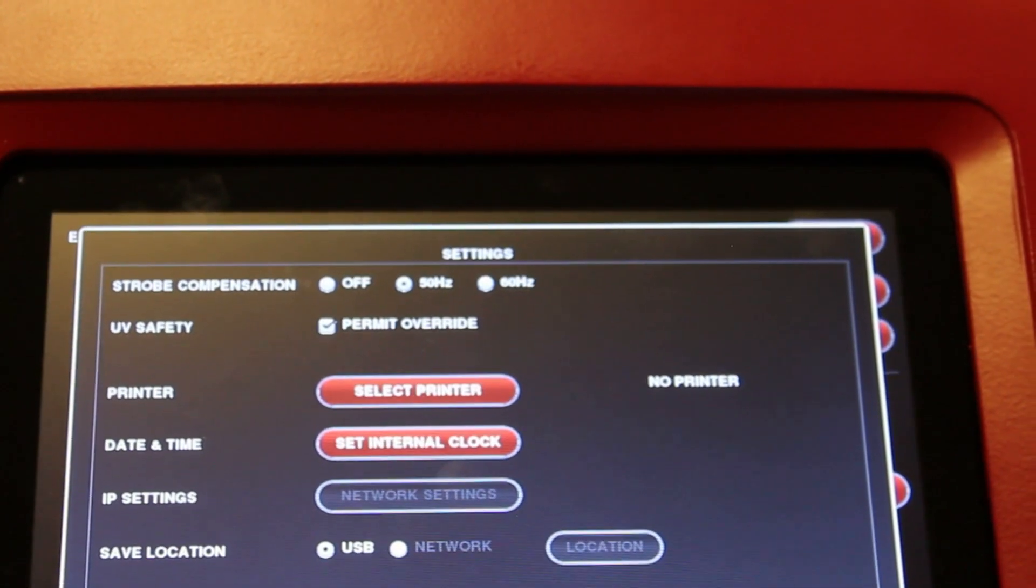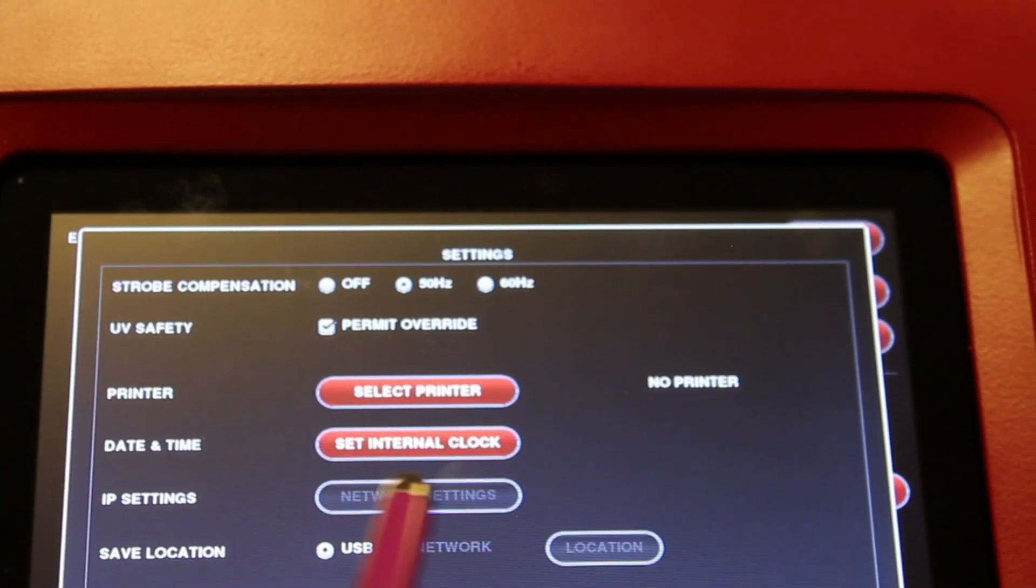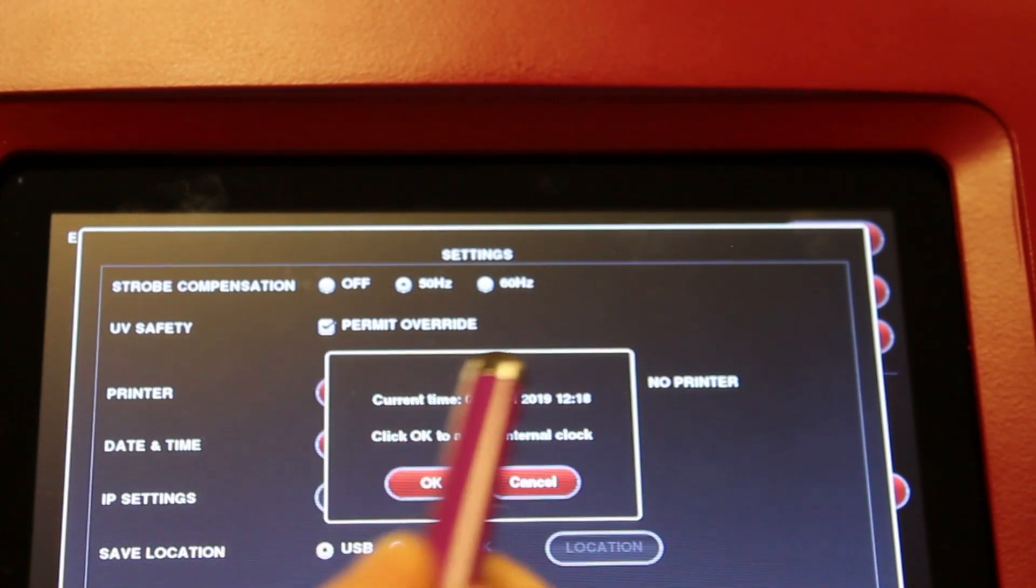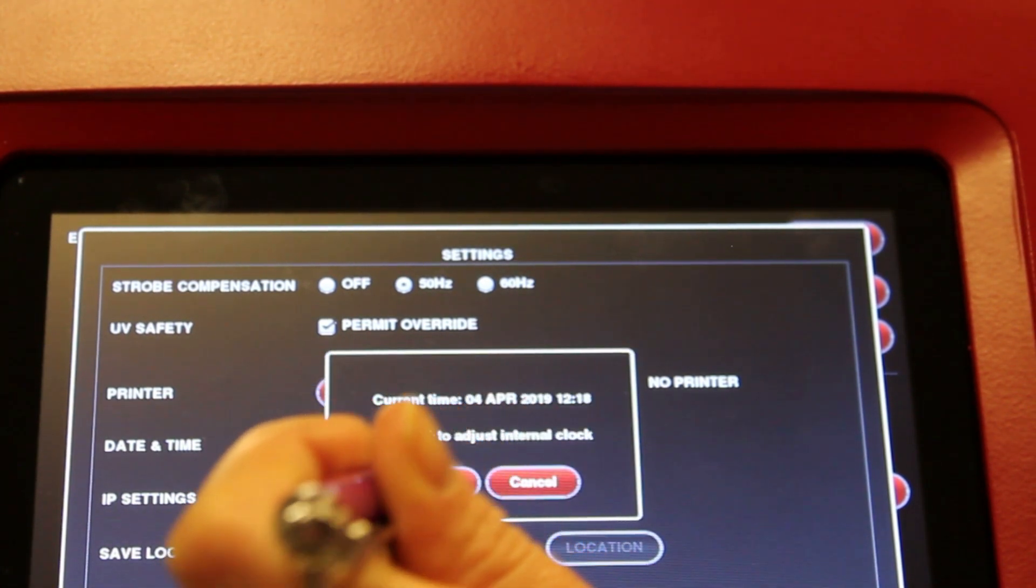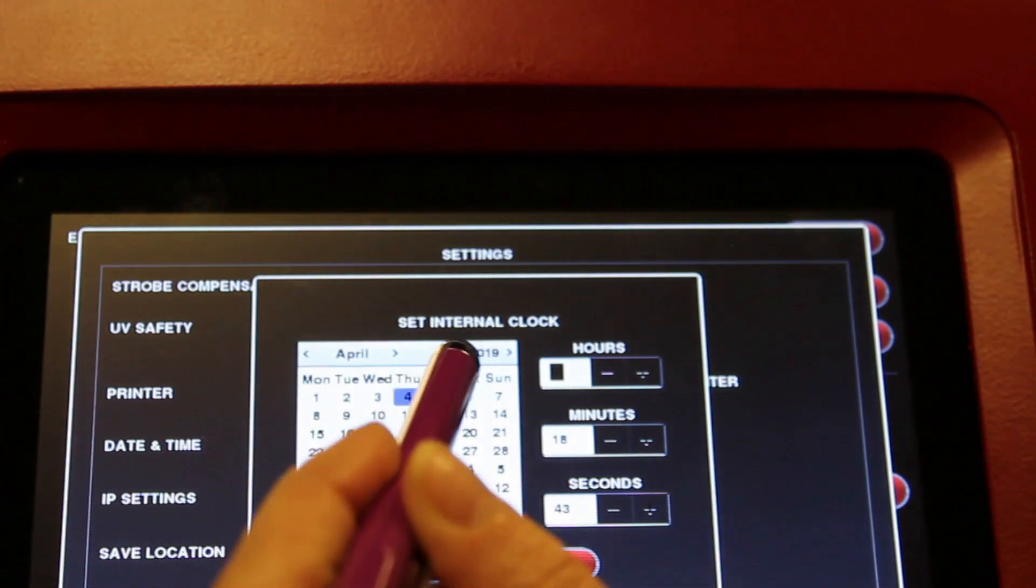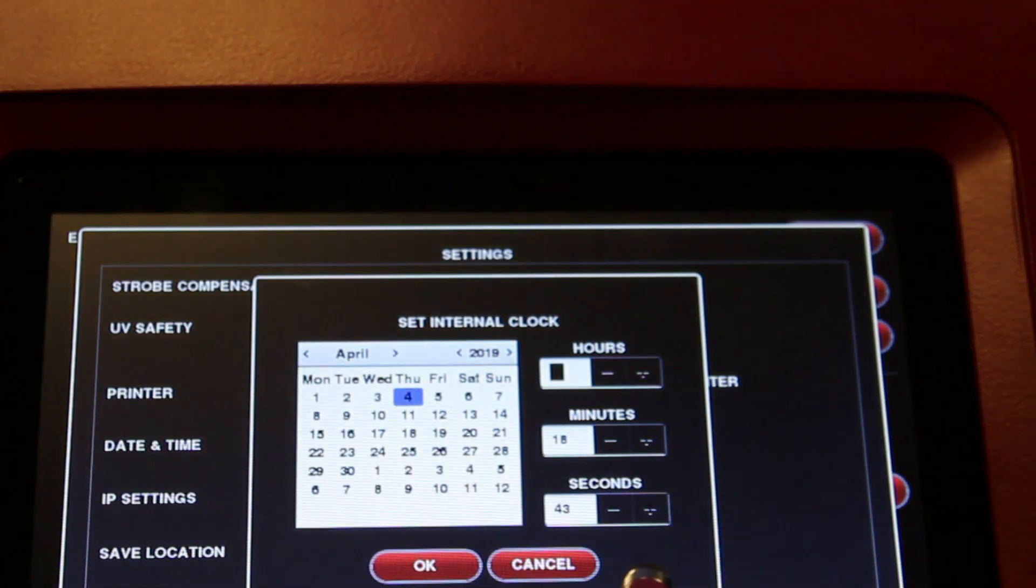You can also change the date and time. You can select the internal clock button here, and then you can select your date and the time.